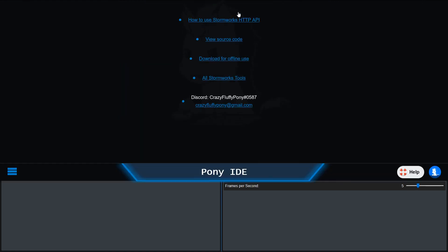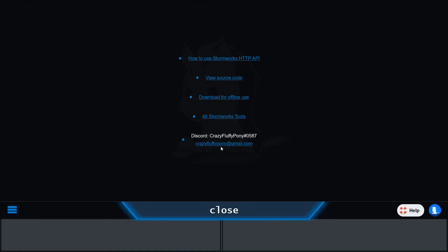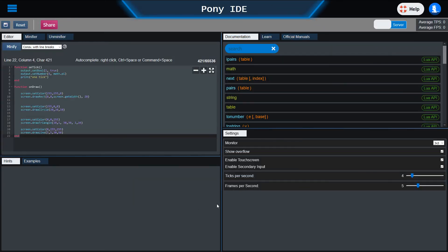Finally, if you open up the navigation, you can find my contact information, you can get a link to my other Stormworks tools, you can download this page for offline use—just make sure you keep it updated from time to time—you can view the source code or write up some issues if you have any problems, or take a look at this special page on how to set up the Stormworks HTTP API for this Pony IDE. That's it for me. Have fun using the Pony IDE.